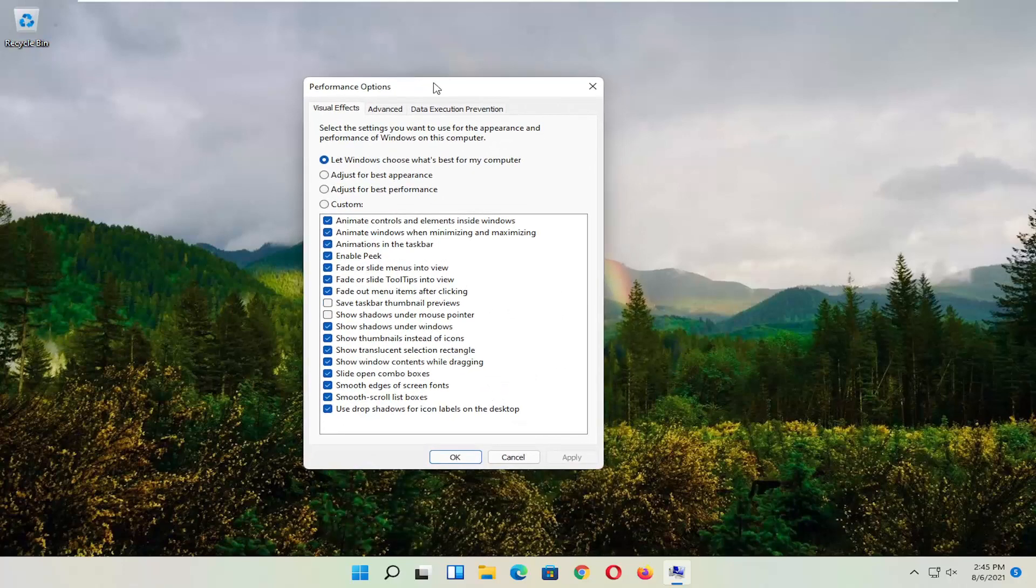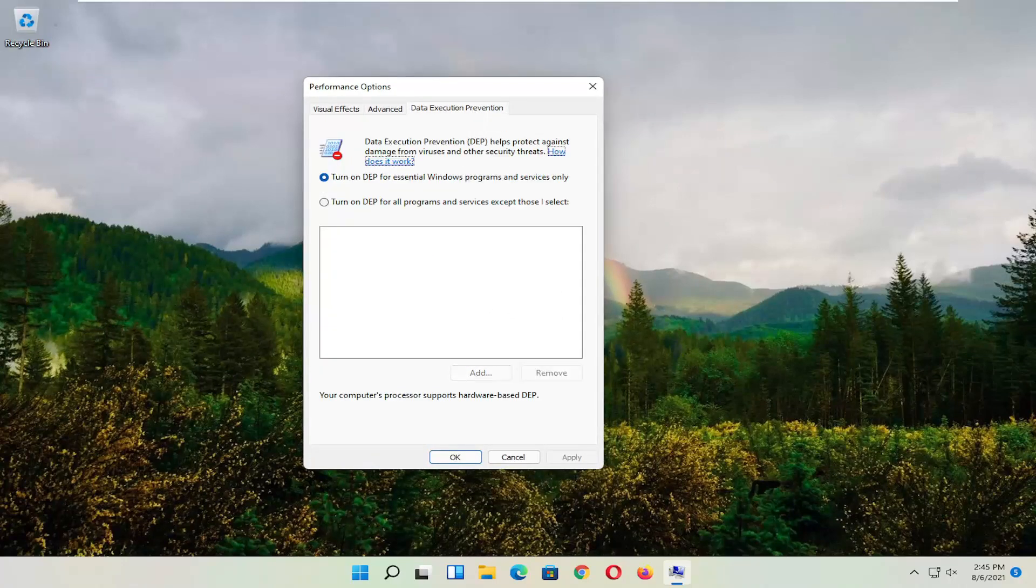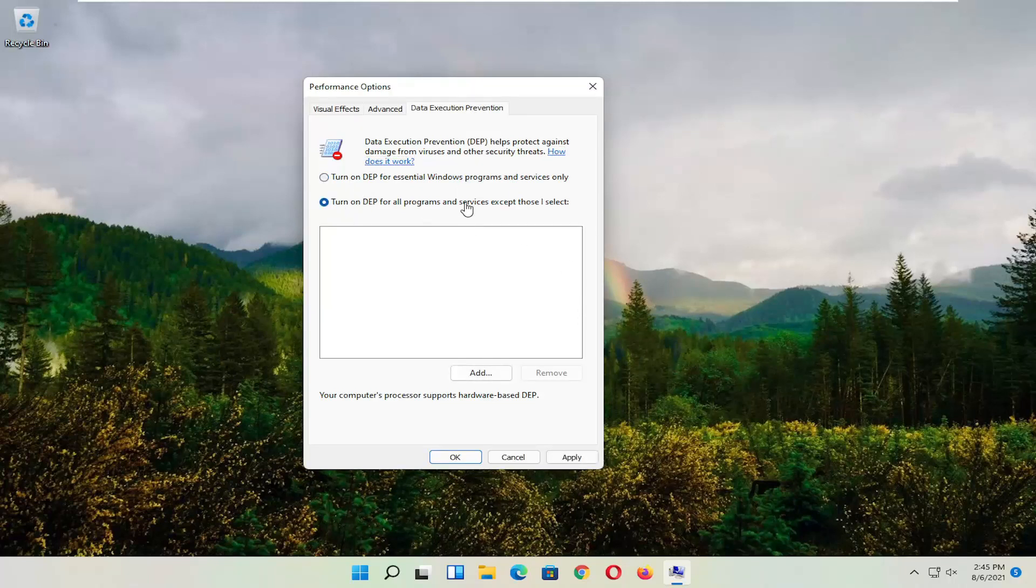Now select Data Execution Prevention and set it to turn on DEP for all programs and services except those I select.